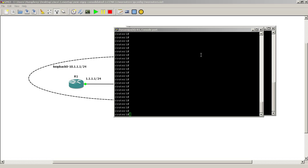Usually you've been told to type in no auto-summary after starting EIGRP, and most of the time you probably don't know what that command even does. So here we're going to purposely leave that in there, the auto-summarization, and see what happens.